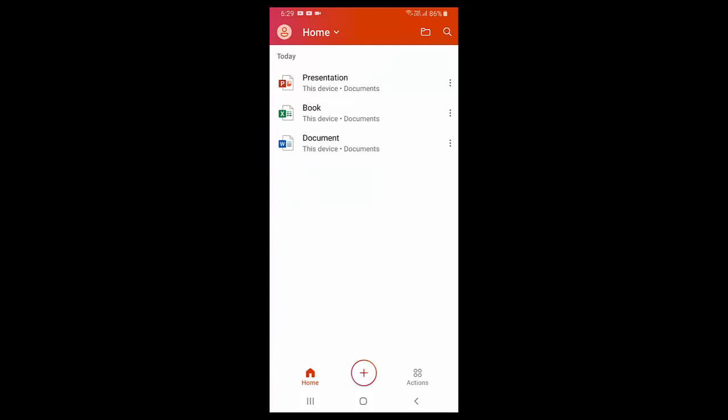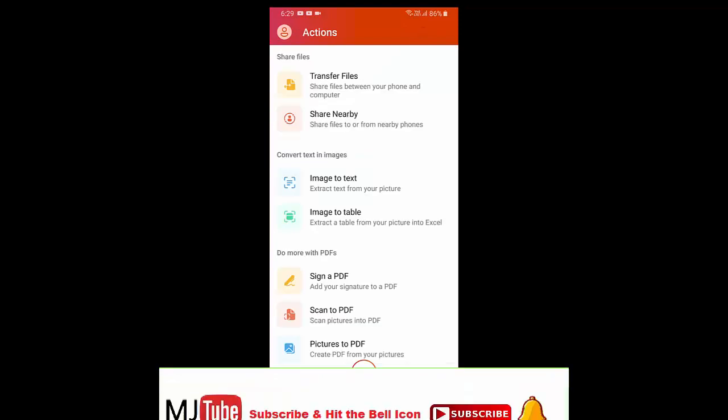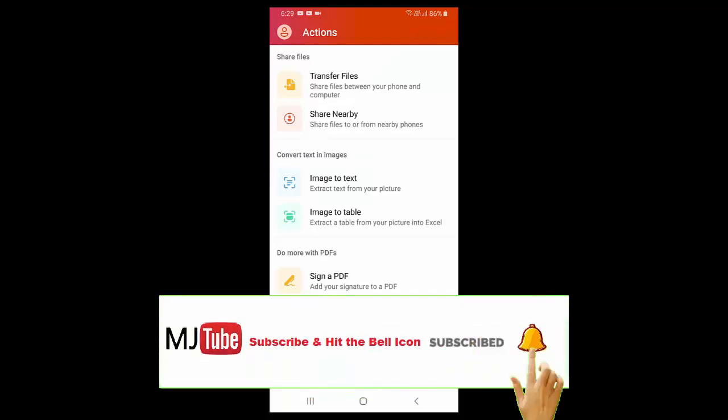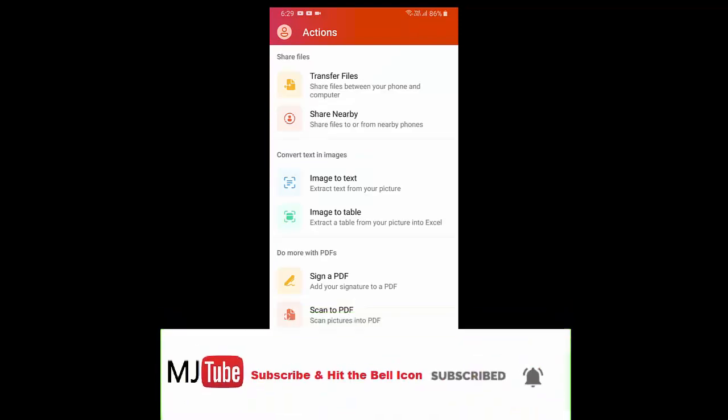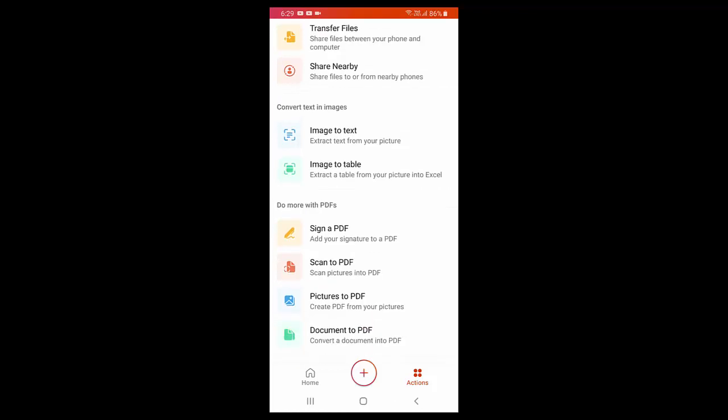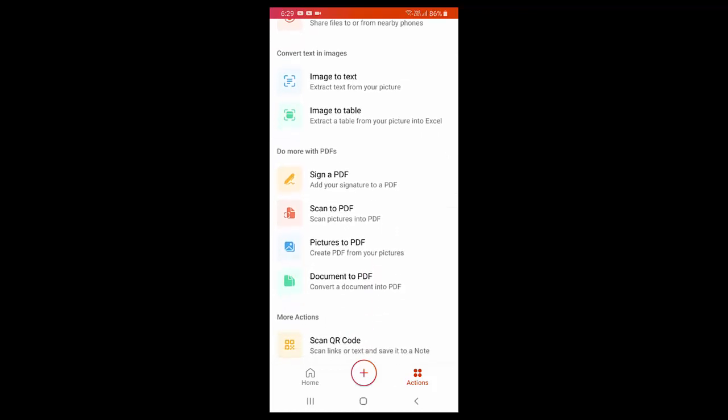Image to table converter, and you can directly scan your image as a PDF. You can convert pictures to PDF, documents to PDF.